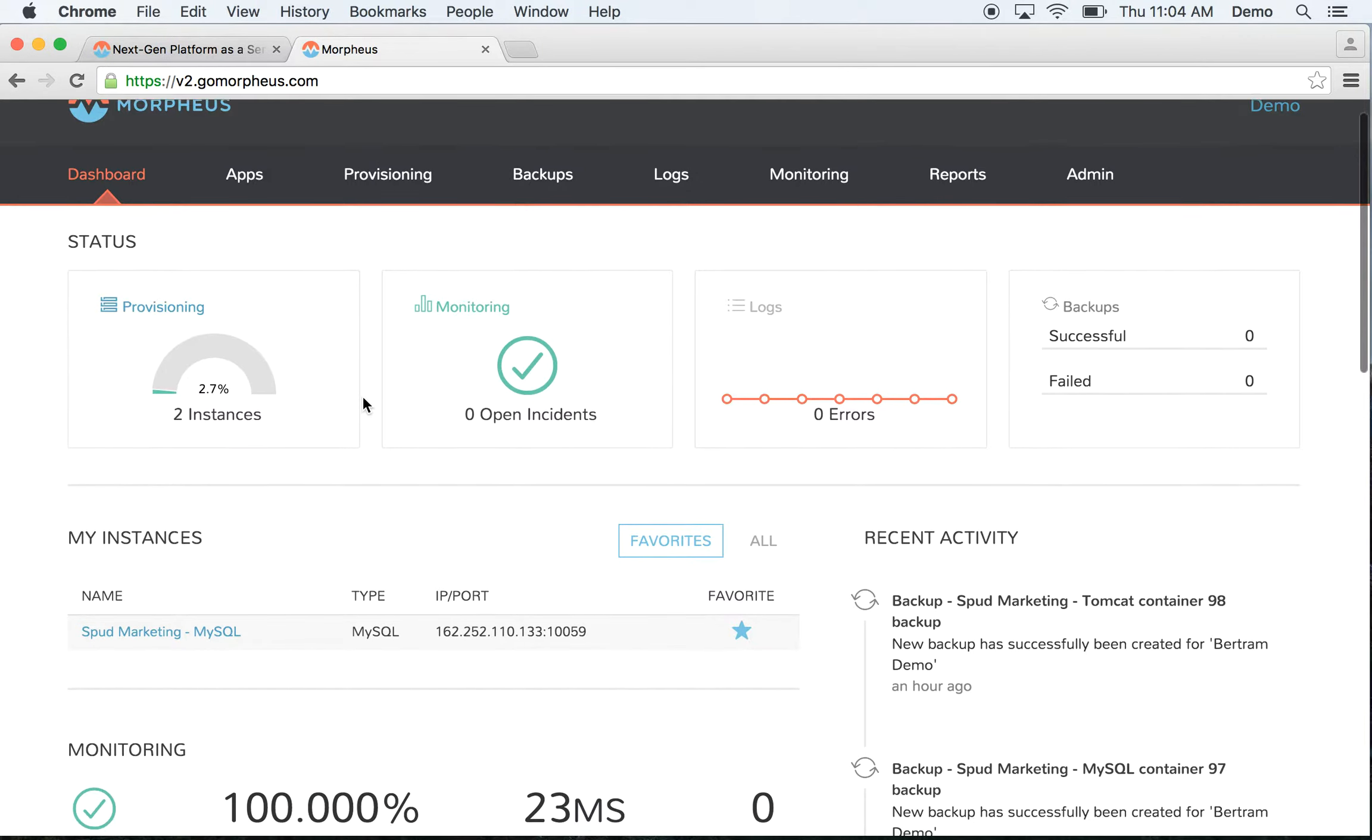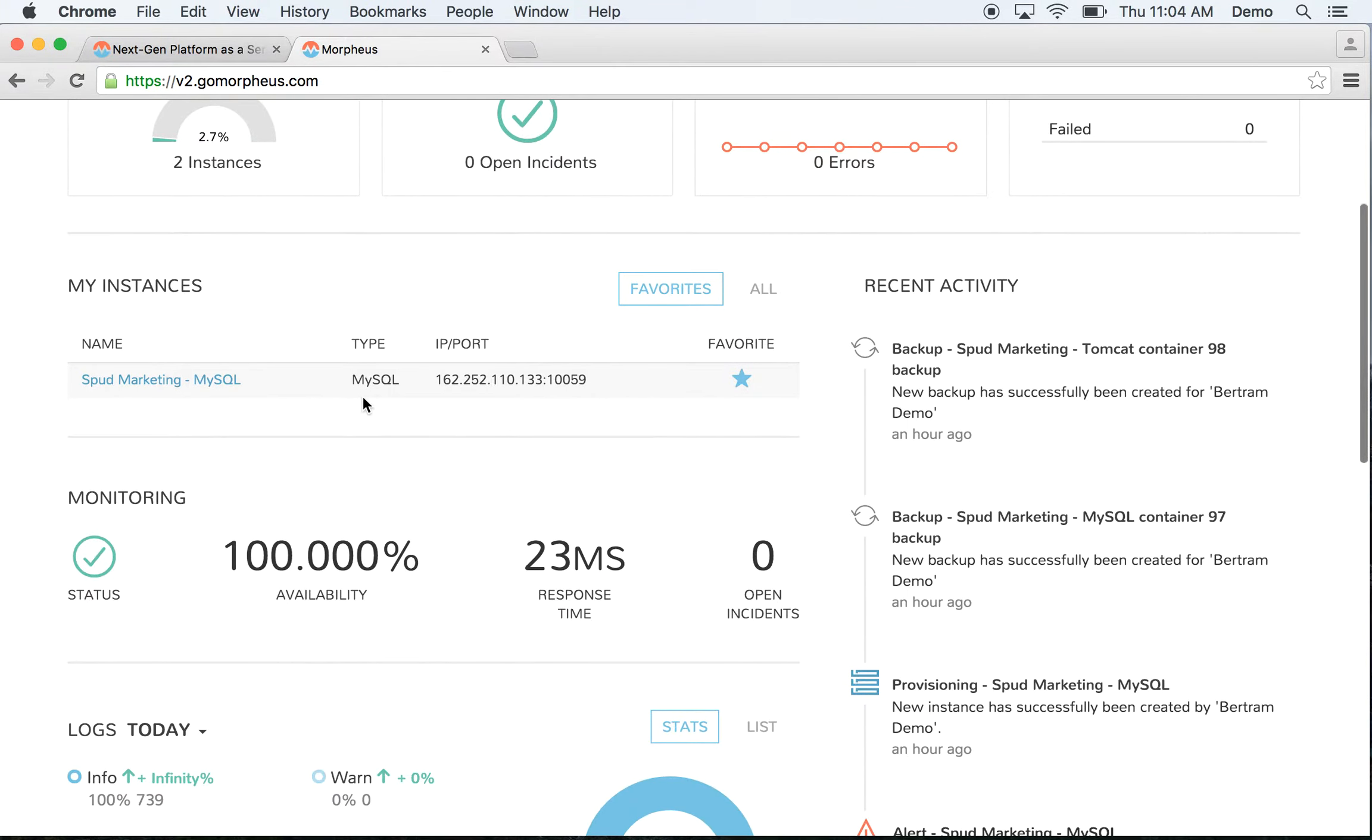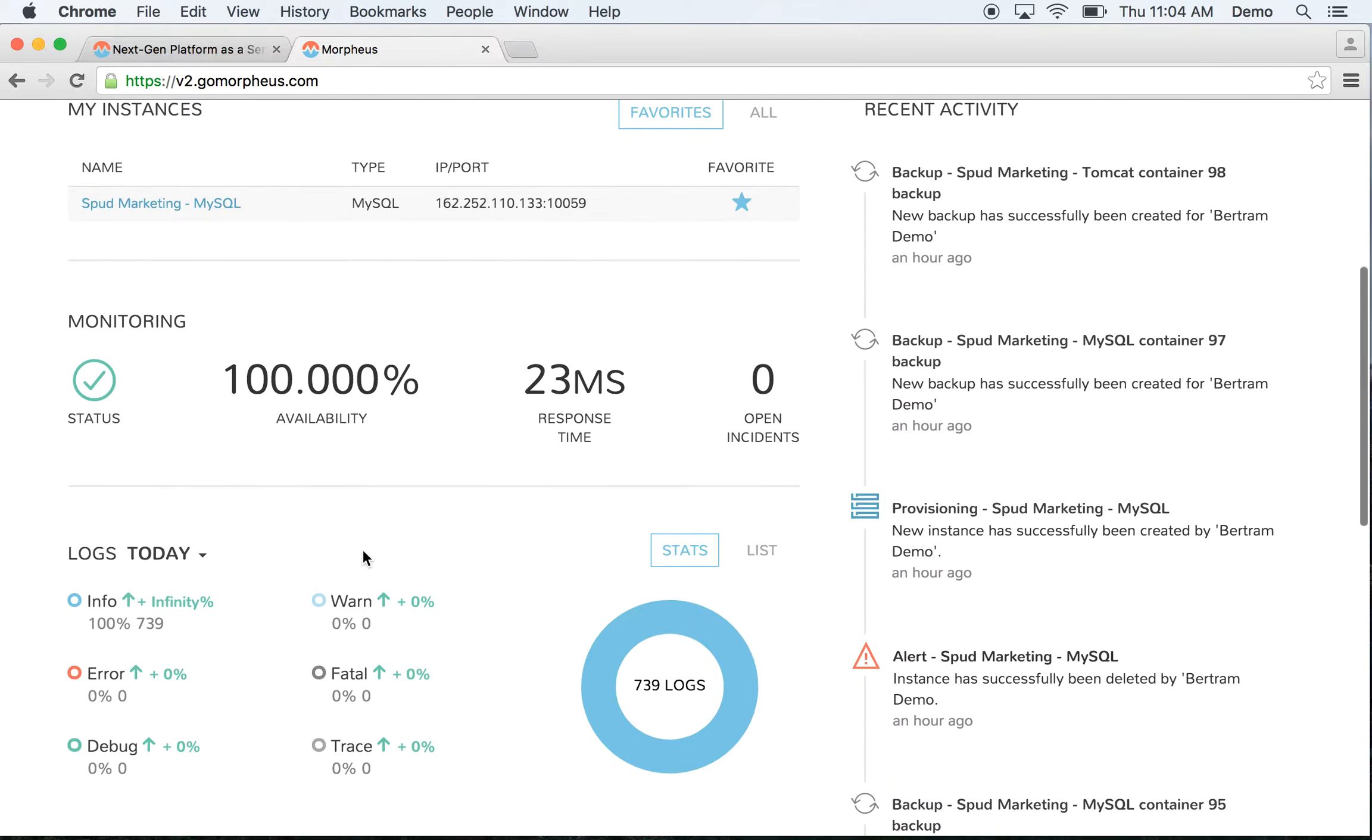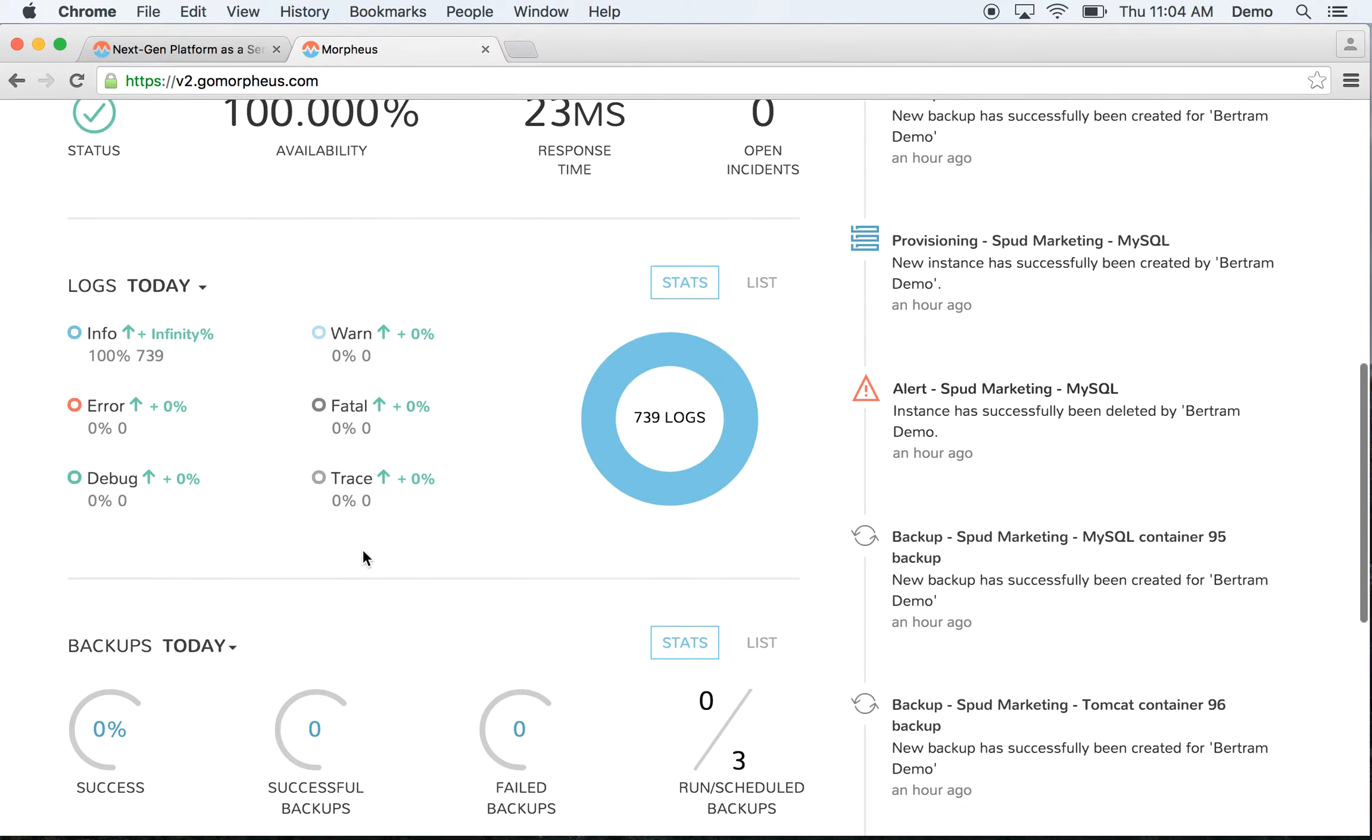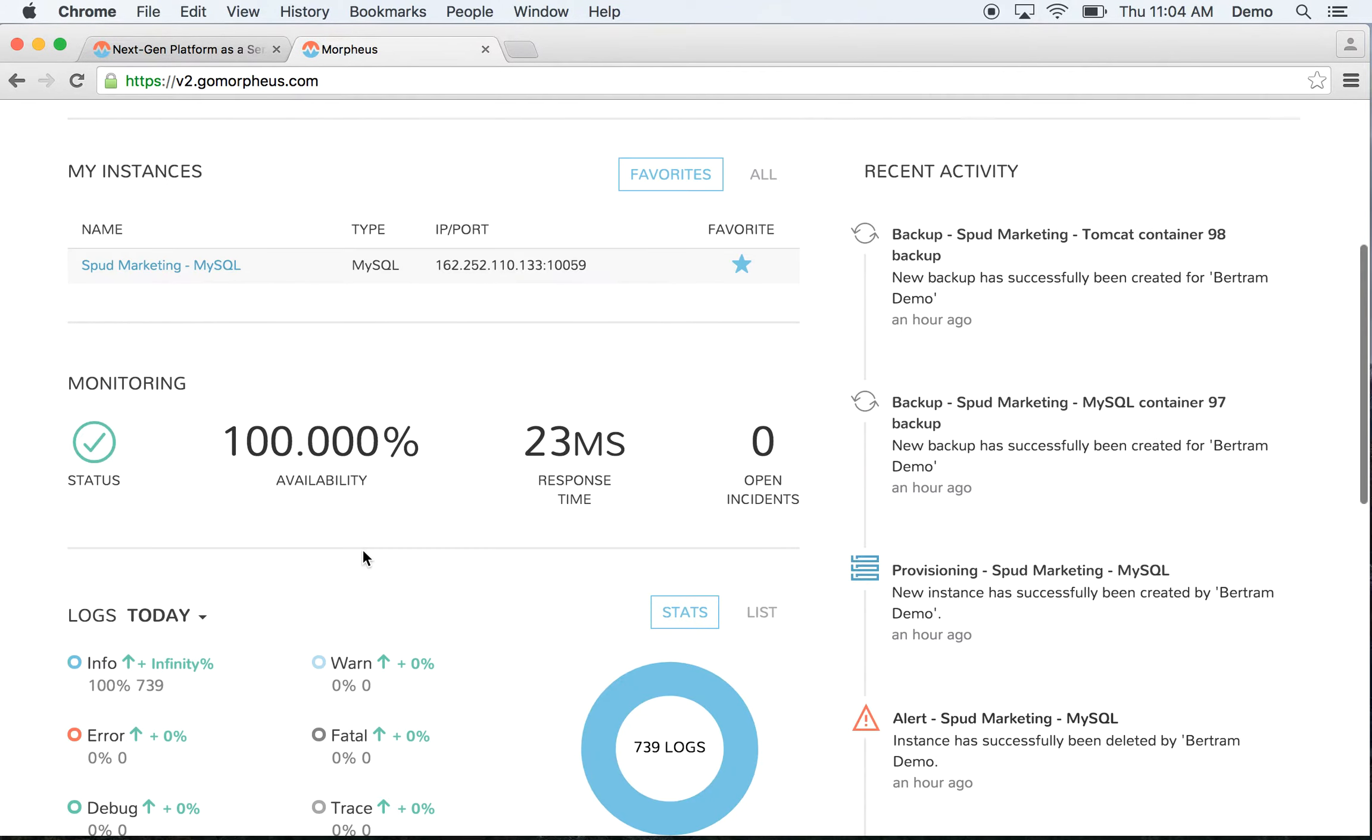You can scroll down and get even more details of these subsystems, including availability, response time, log trends, backup trends, and see more recent activity on the right.